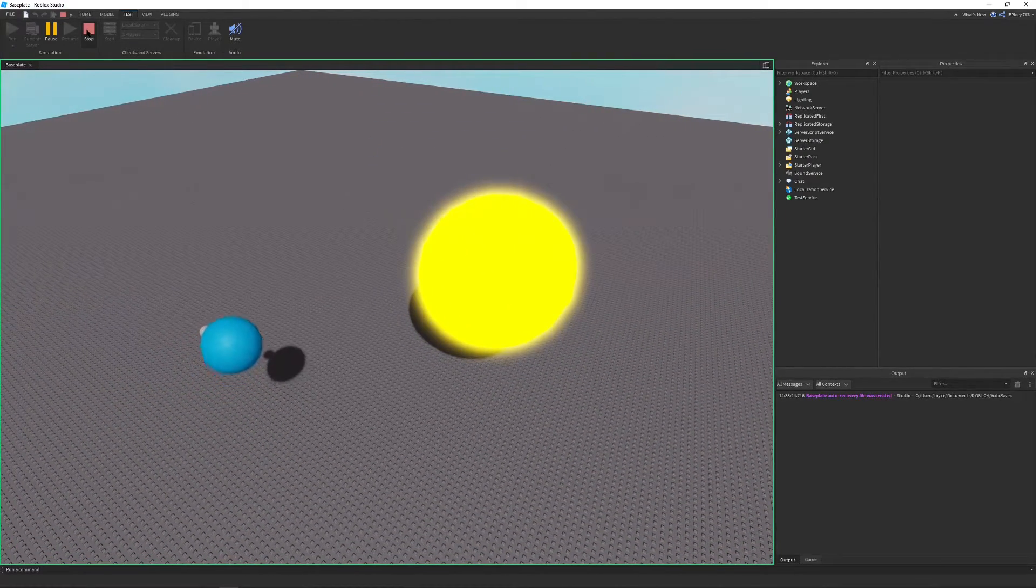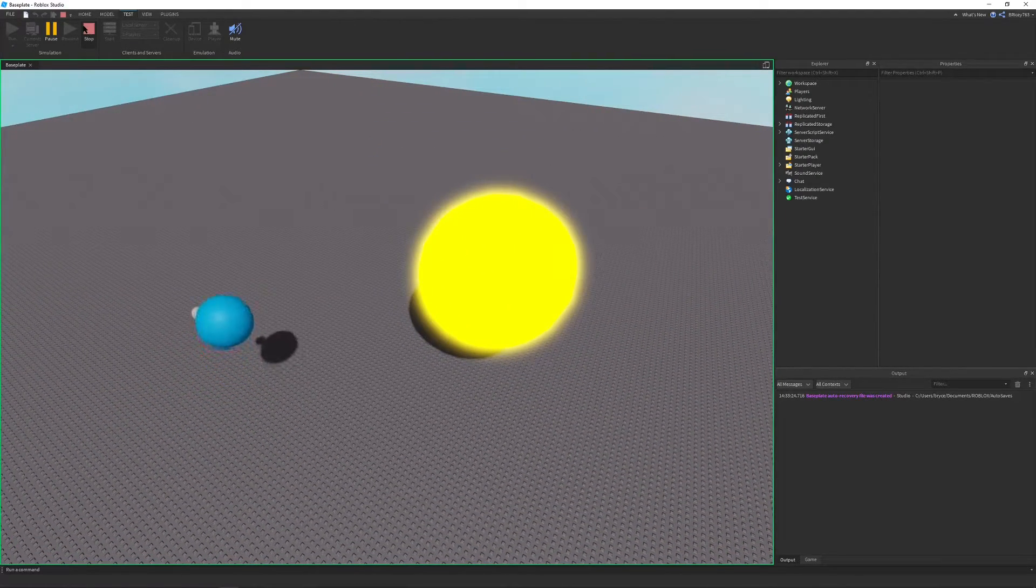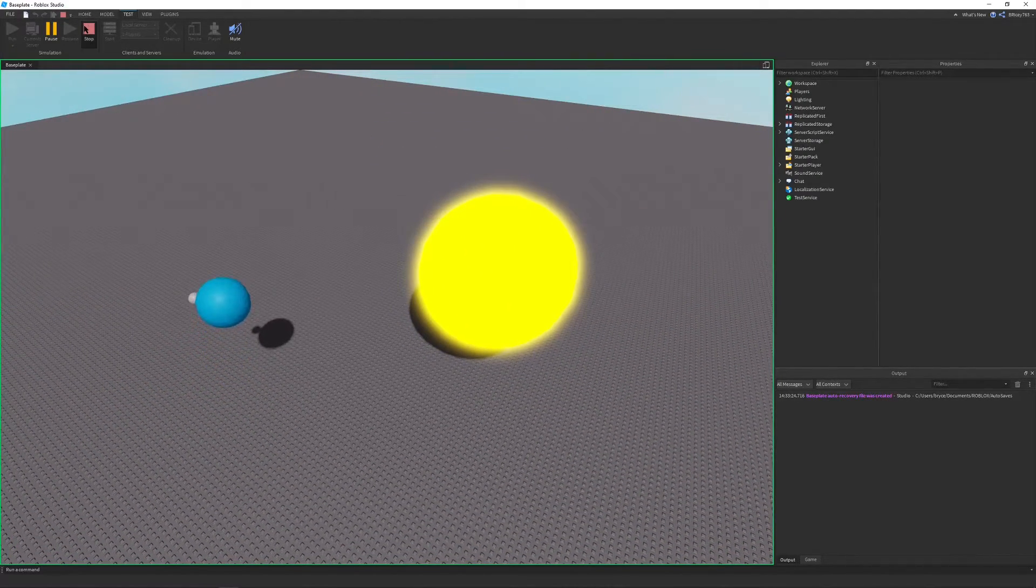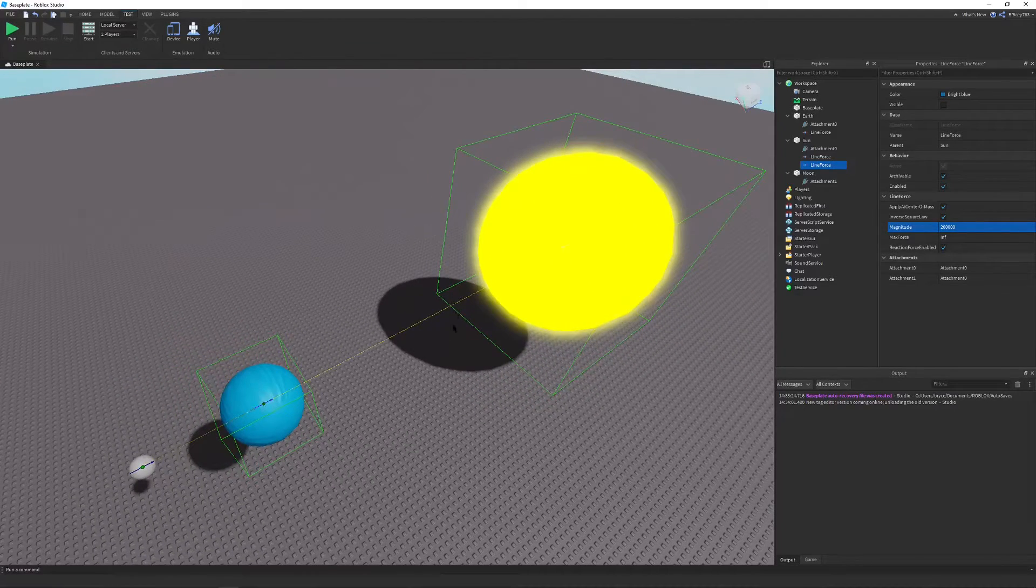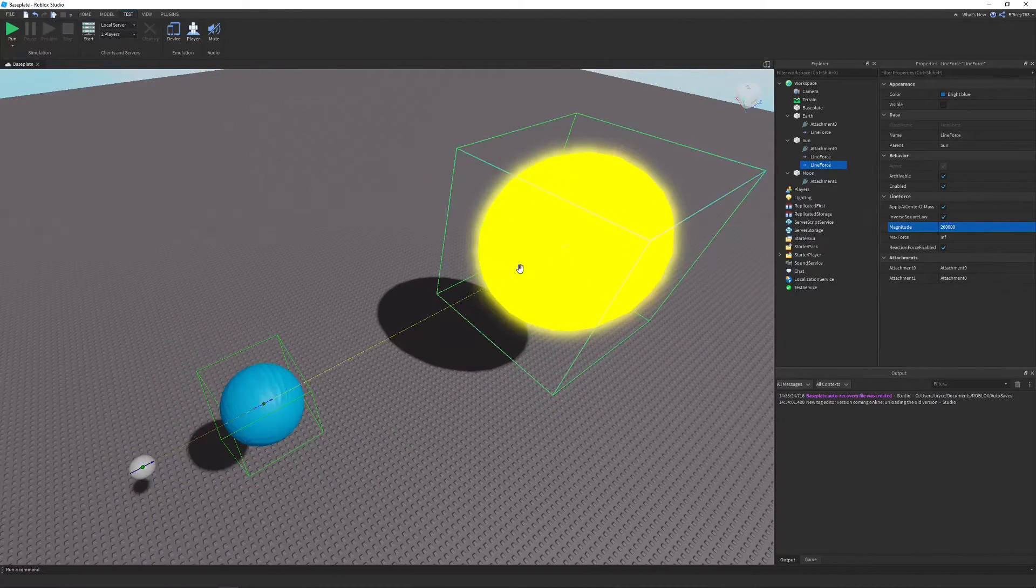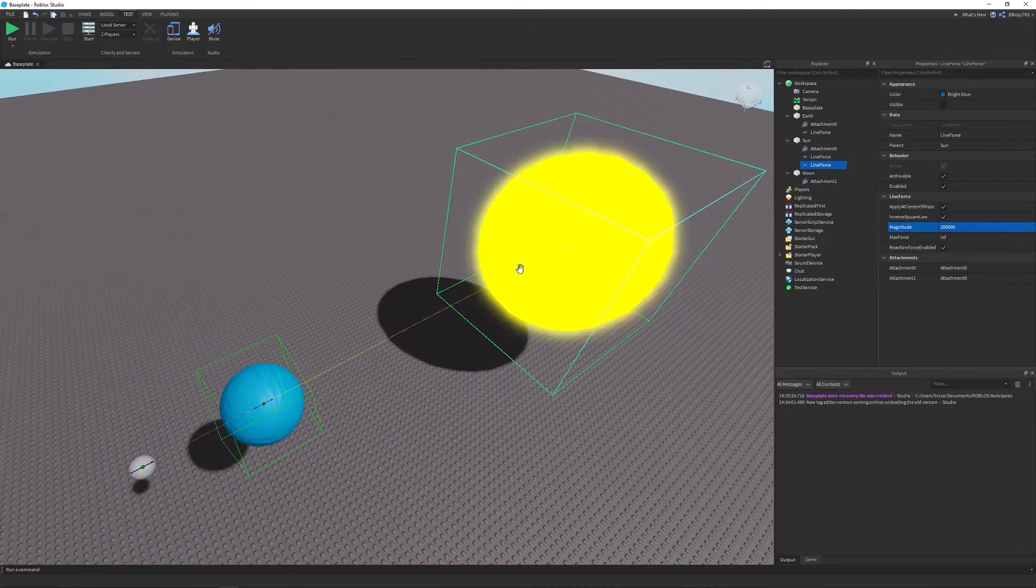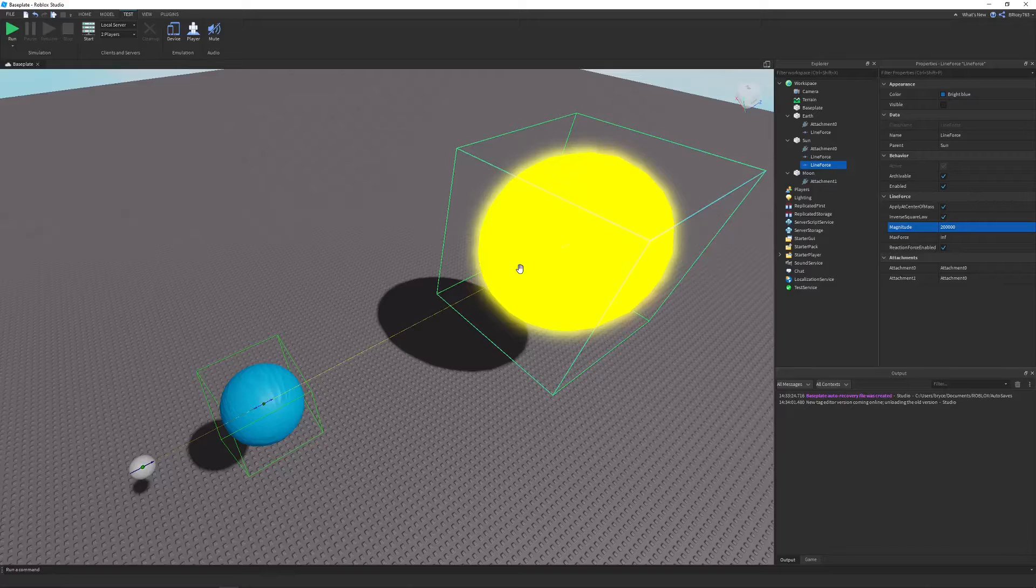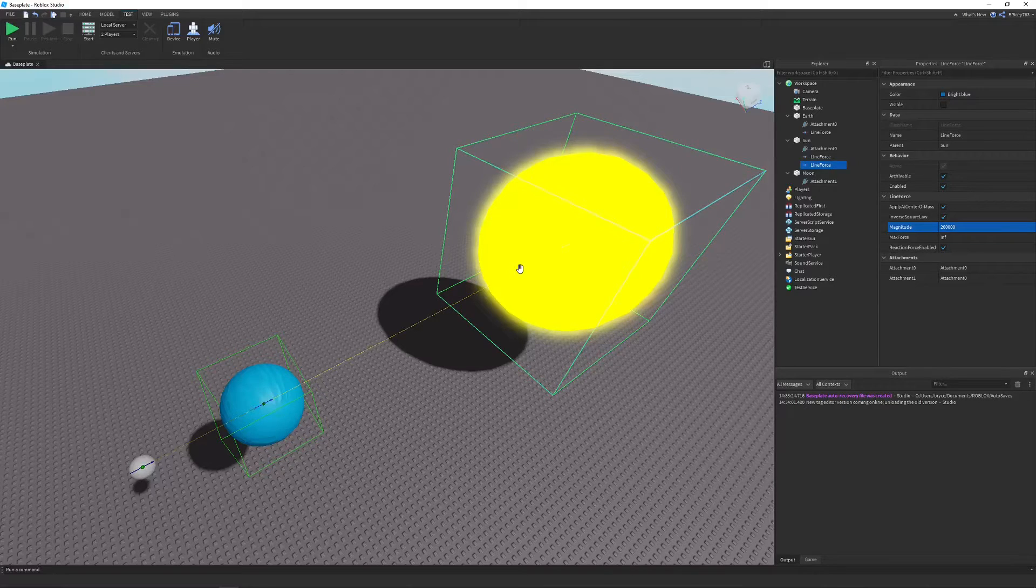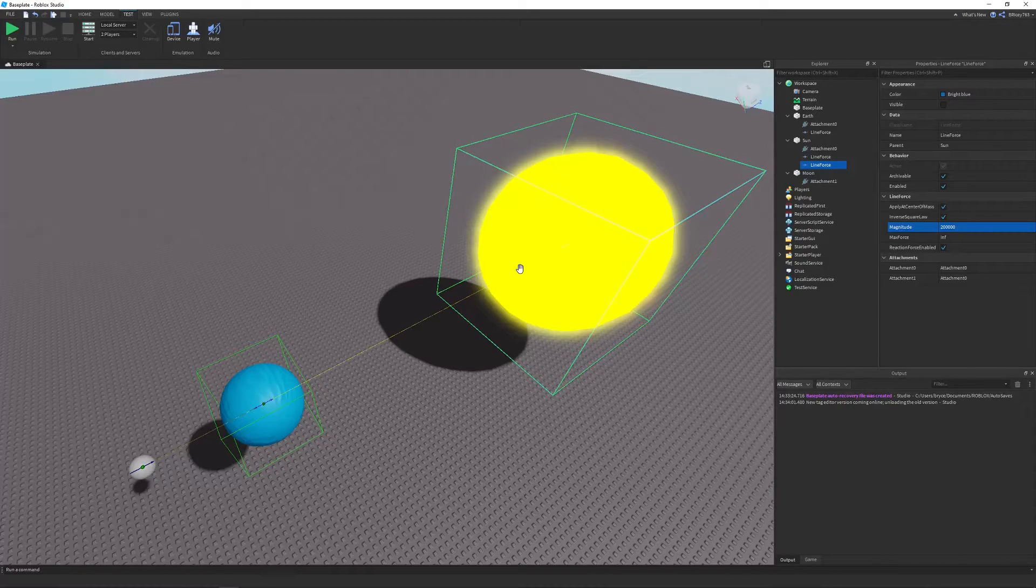But if you guys want to see that, make sure to comment down below. And also, I had to manually set up the line forces. You could definitely automate that with scripting. So also, if you guys want to see that, make sure just to notify me in the comments.